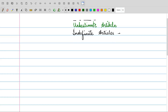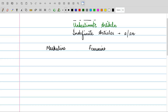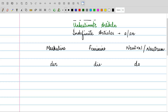Indefinite articles in English are A or AN form. So in the previous videos, we have seen that we have three categories of articles in German, or three categories of genders. The nouns have been classified into three parts: one is the masculine, then we have feminine, and then we have neutral, or neutrum. According to these three categories, we have three articles: der, die, und das.